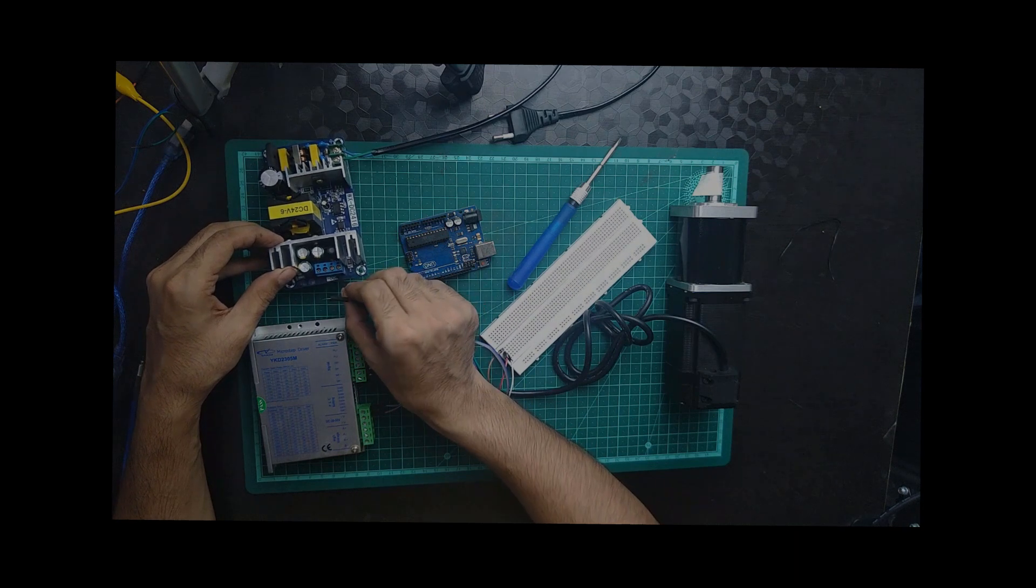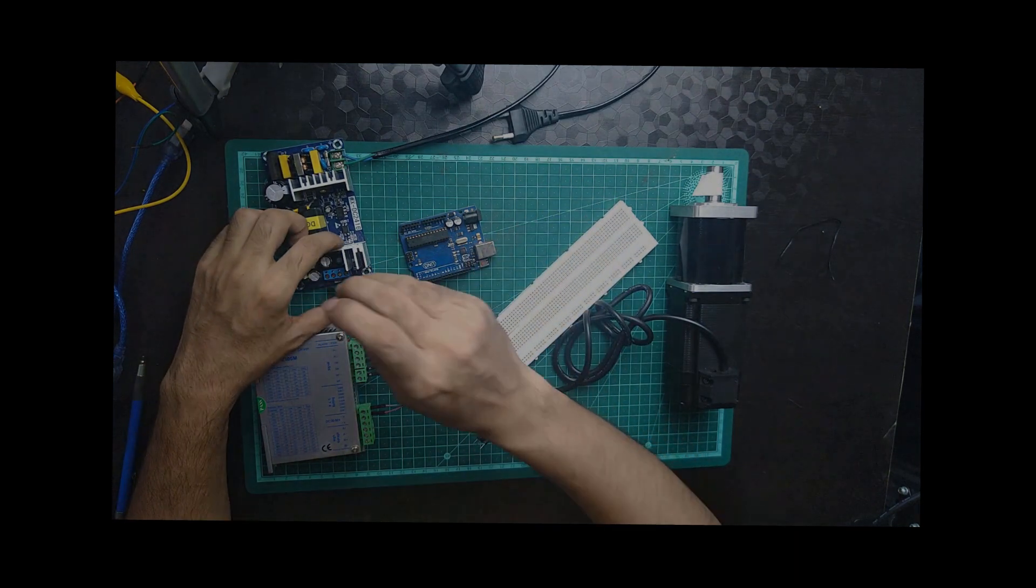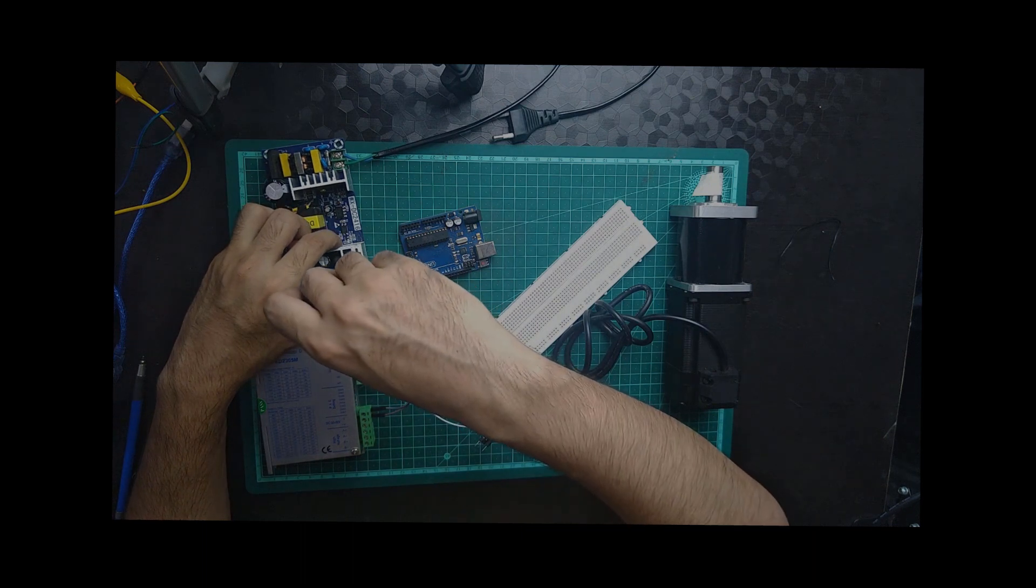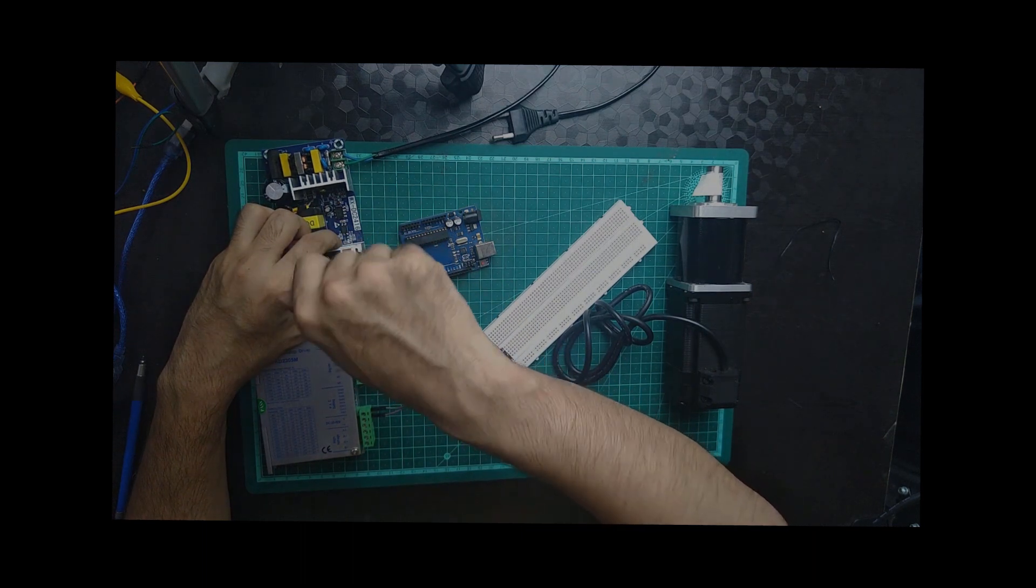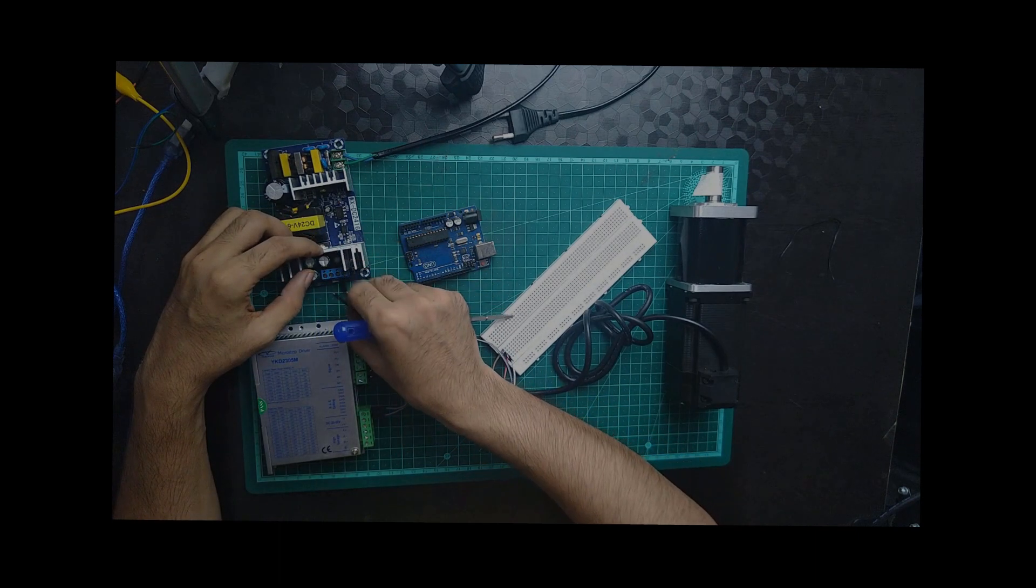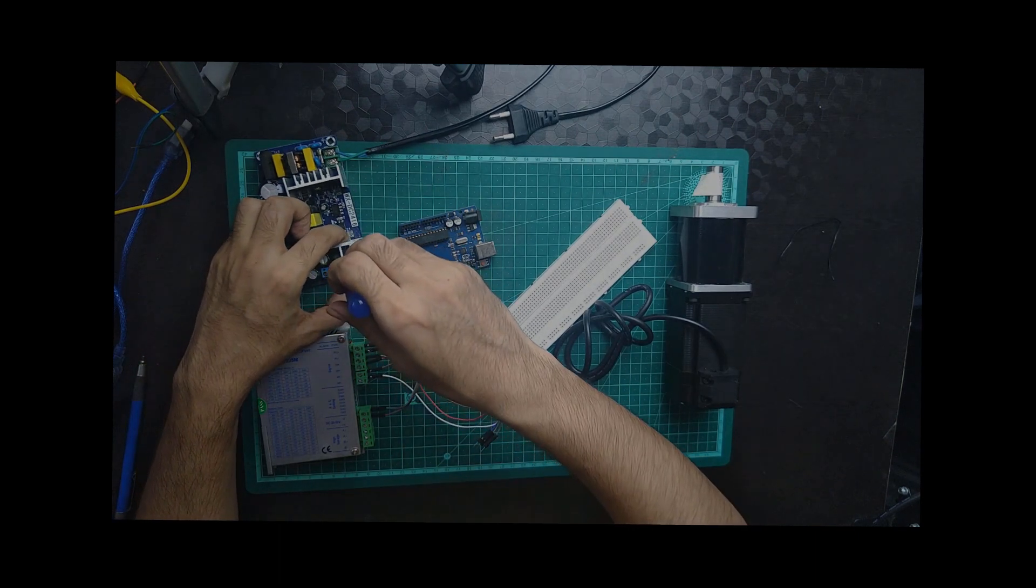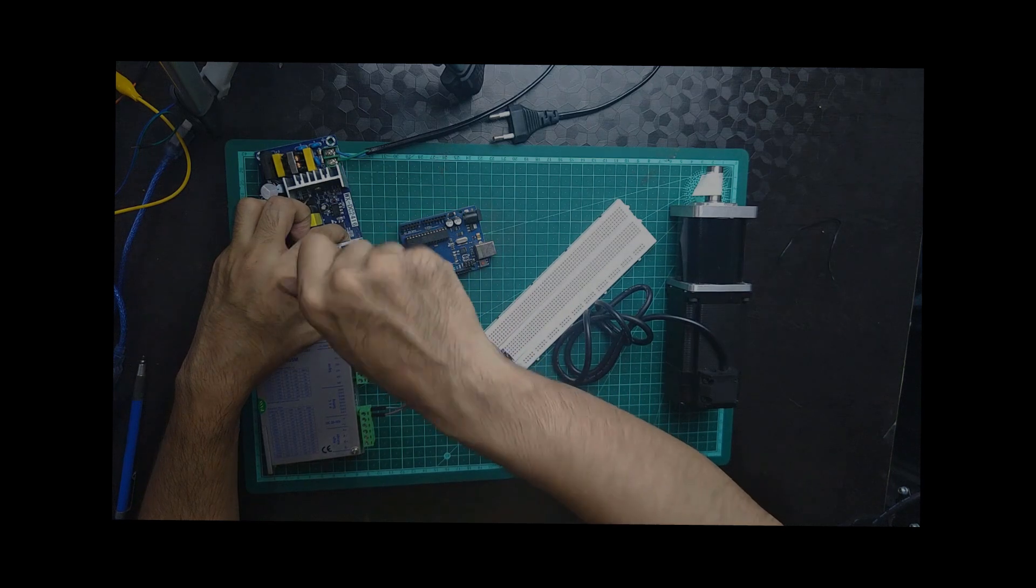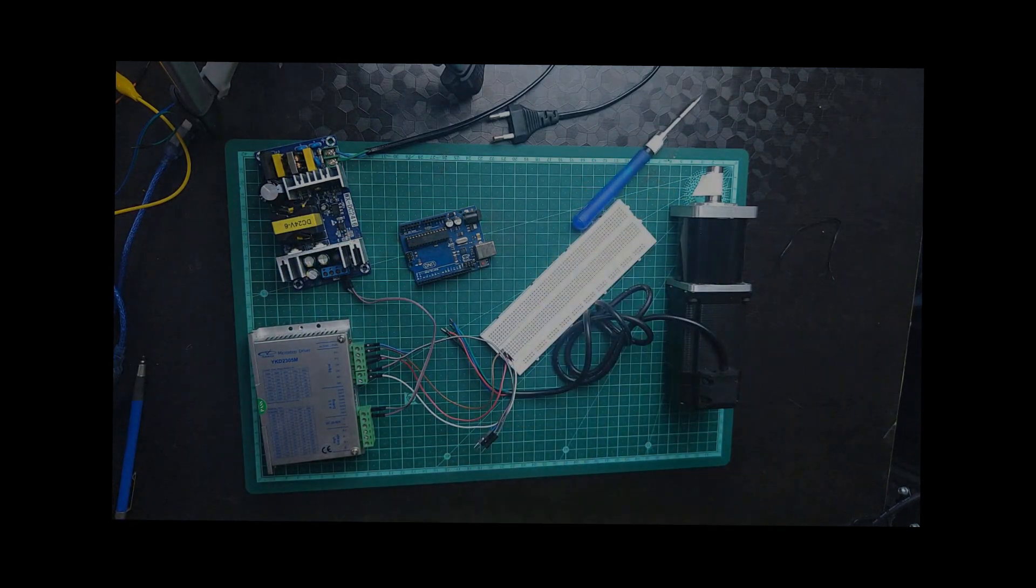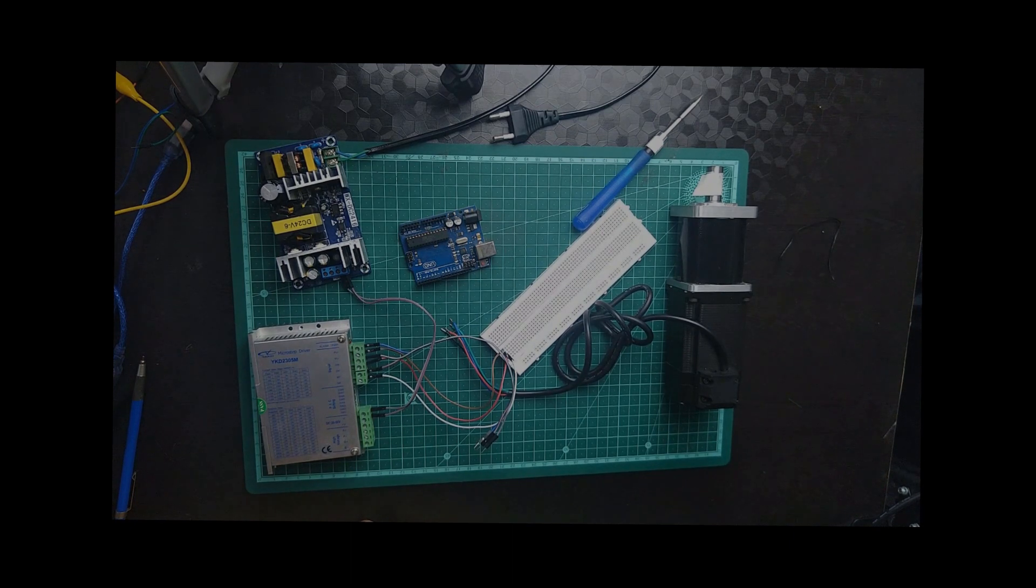Now we are going for negative two, positive two, positive. Let's try to power it.